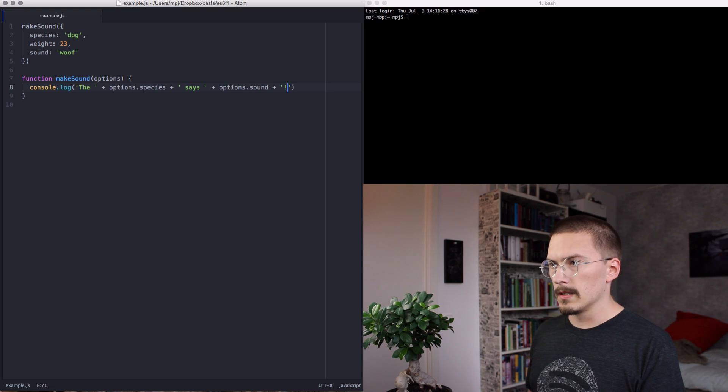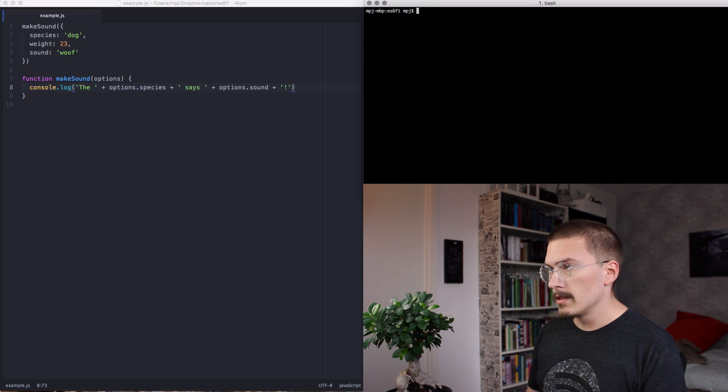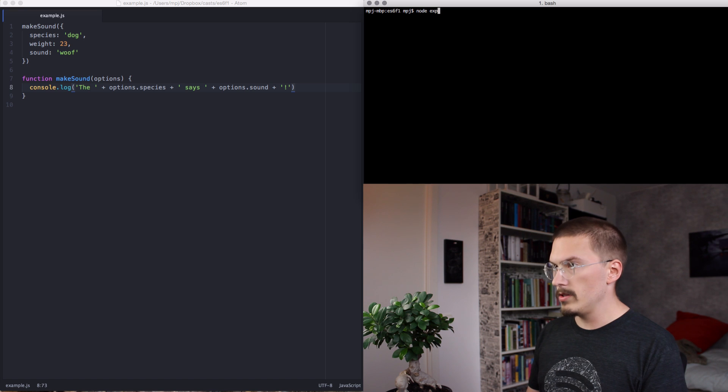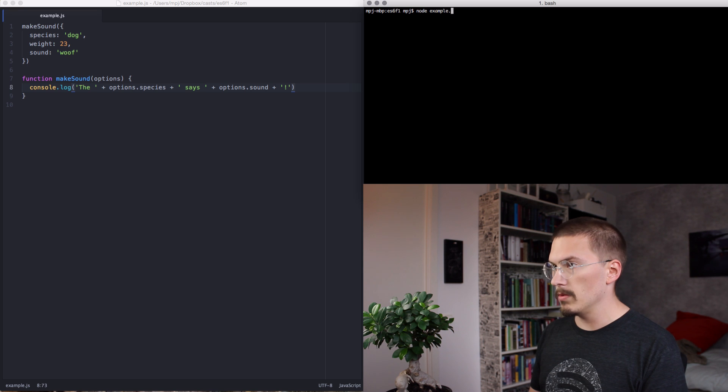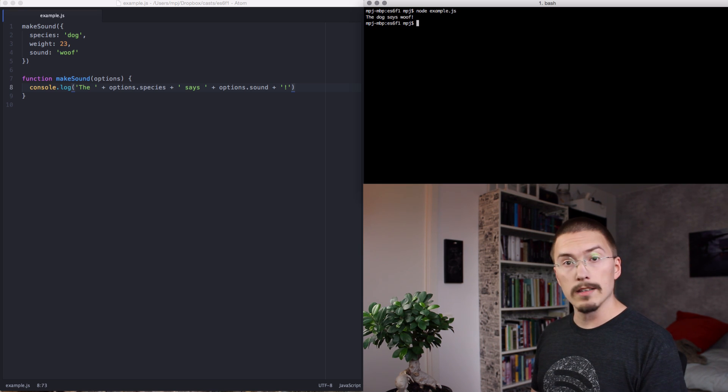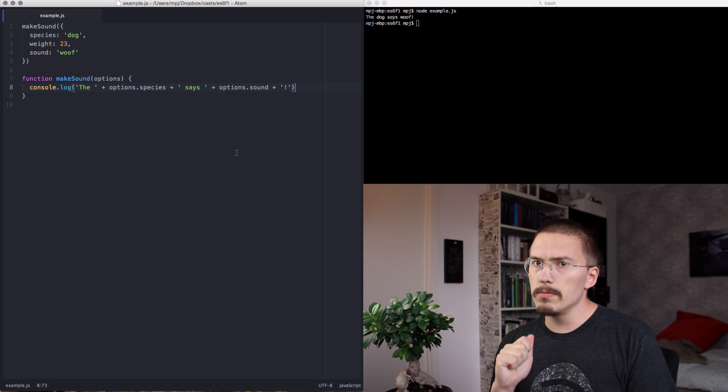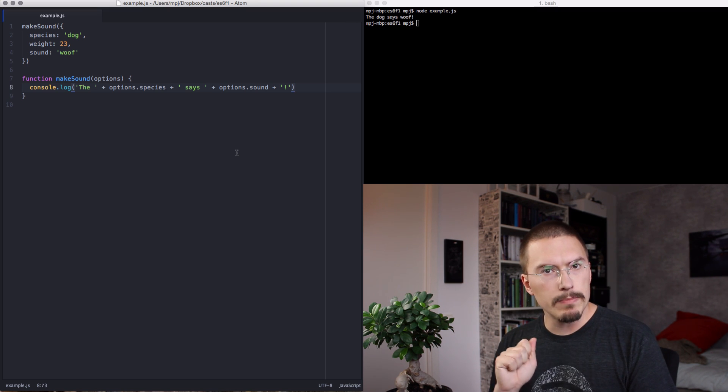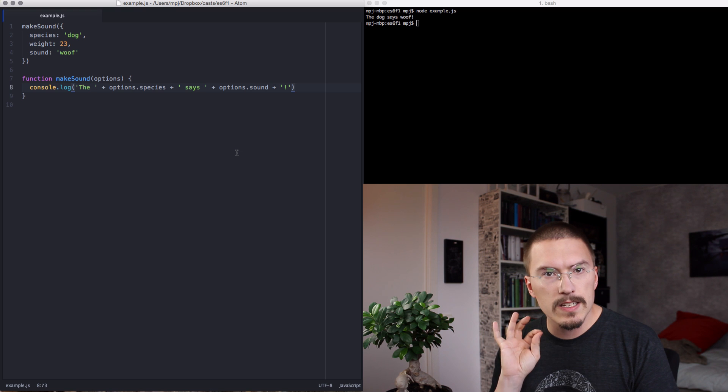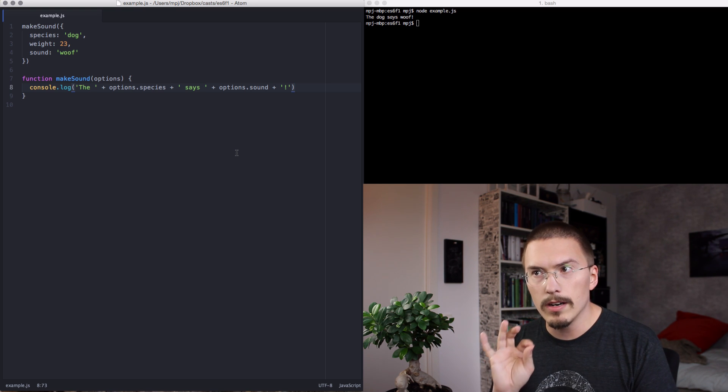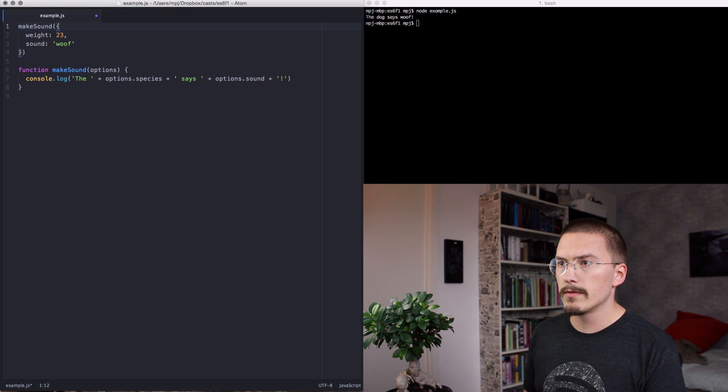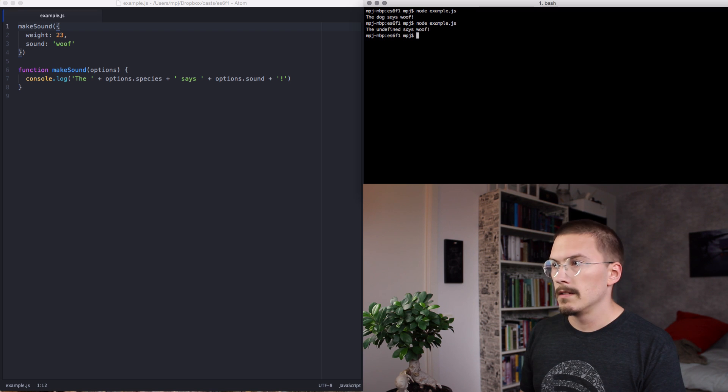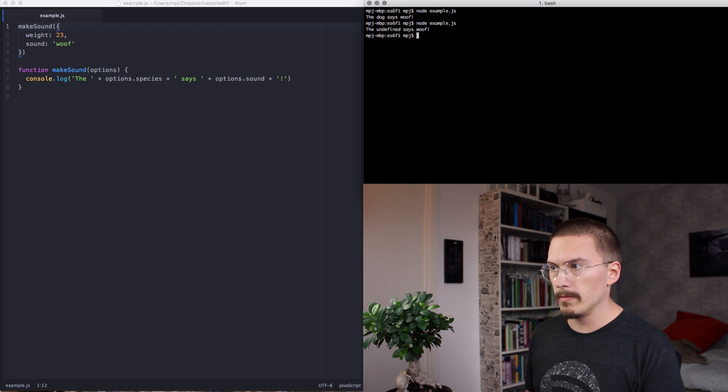Let's run that. I'm going to make the example a little bit more complicated. We're going to make species an optional property on the options object. I'll remove species from the options object being passed into make sound. What is that? The undefined says woof.